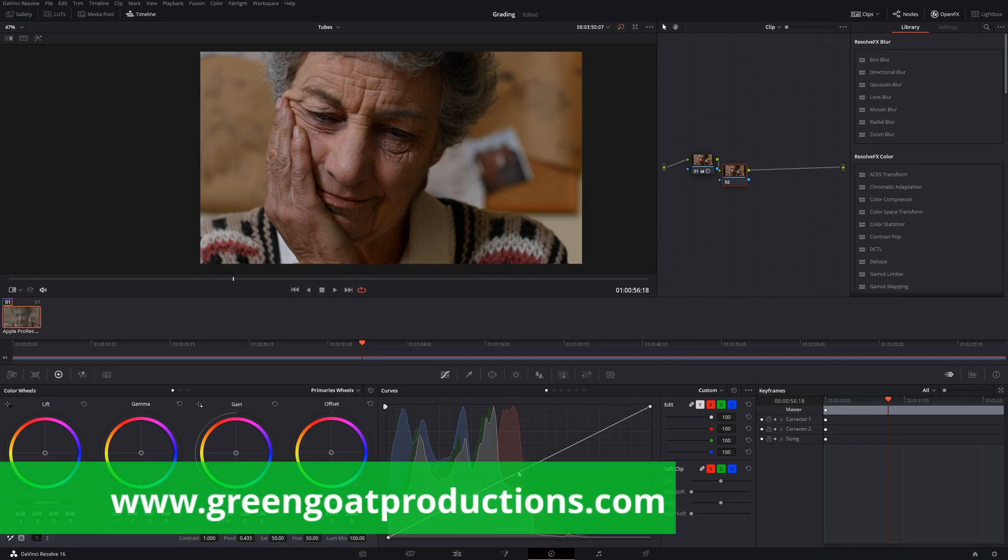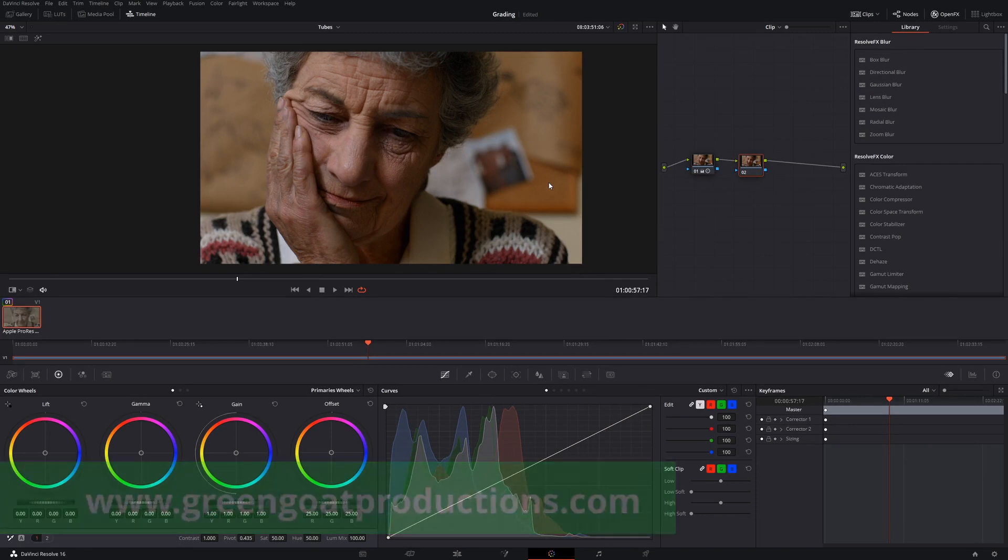G'day, I'm Drew from Gringo Productions and today we're going to look at how to use the curves in DaVinci Resolve. So we've got our clip here which is our Alexa footage.